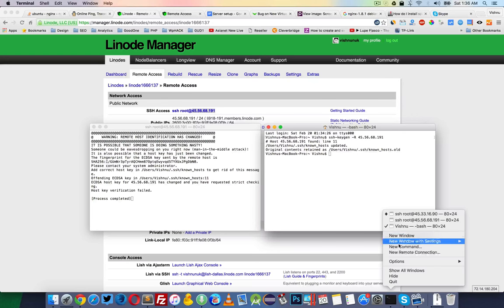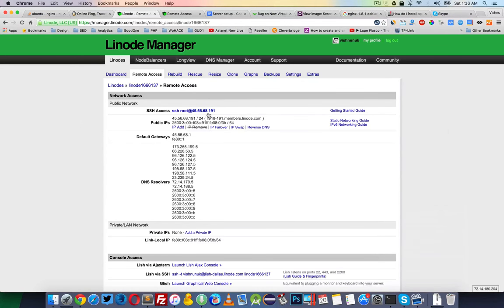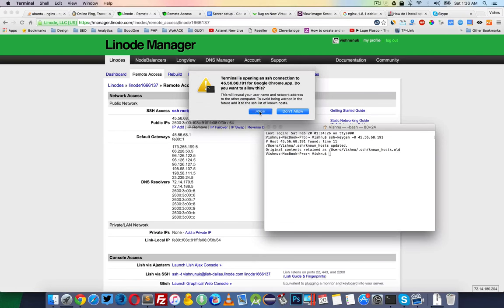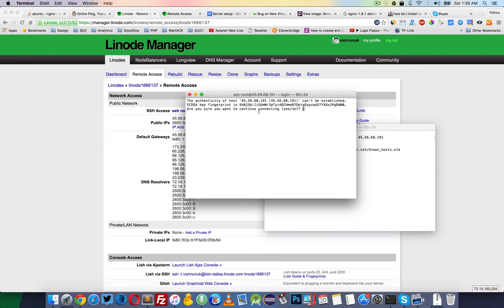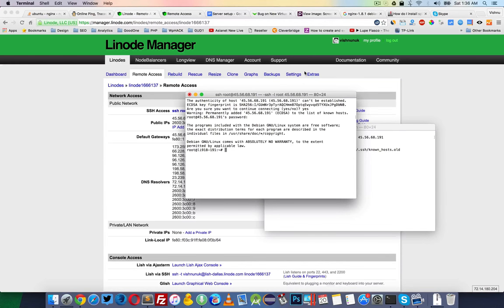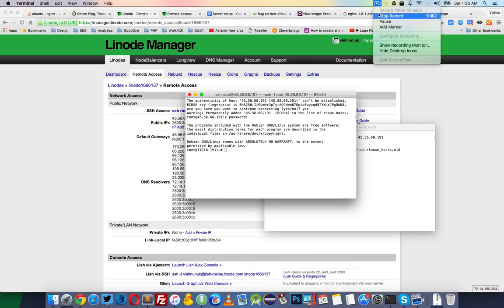Then you can normally use SSH to log in to that server. It will ask you to save the key — type 'yes' — and then you can give your password and start using it. That's it for now, thanks for watching.